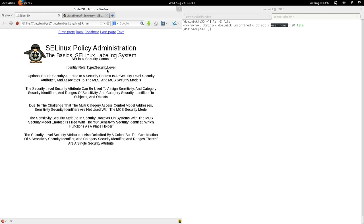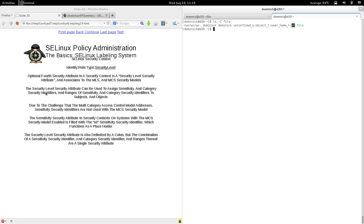The optional fourth security attribute in a security context is the security level security attribute, and associates to the MLS and MCS security models, which are both optional. The security level security attribute can be used to assign sensitivities and category identifiers — and ranges thereof — to processes and system resources. This single security attribute can actually associate two kinds of security identifiers: sensitivity identifiers as well as category identifiers.